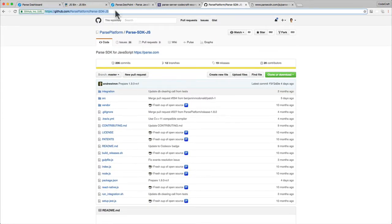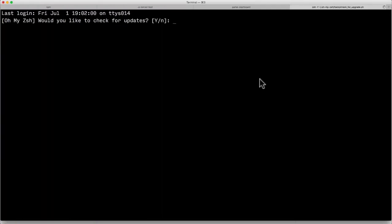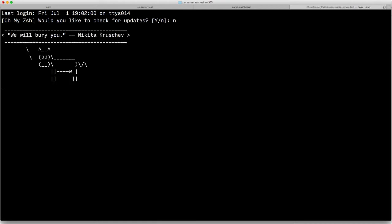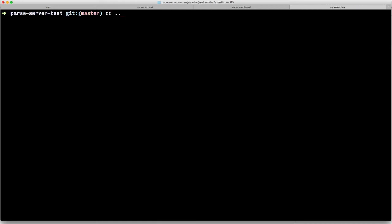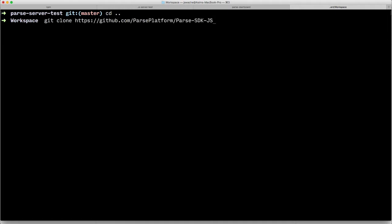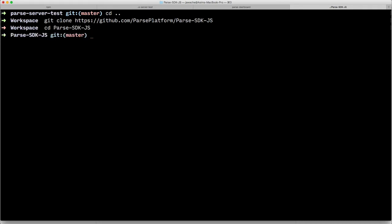Okay so how you do that is you go in just the same way as we were cloning the Parse example code. You git clone and then the path to the Parse JavaScript SDK and then that copies it into a folder called Parse SDK JavaScript. I've already done that. And then when you're in this folder you then do npm install to install all of the required packages. I've already done that.